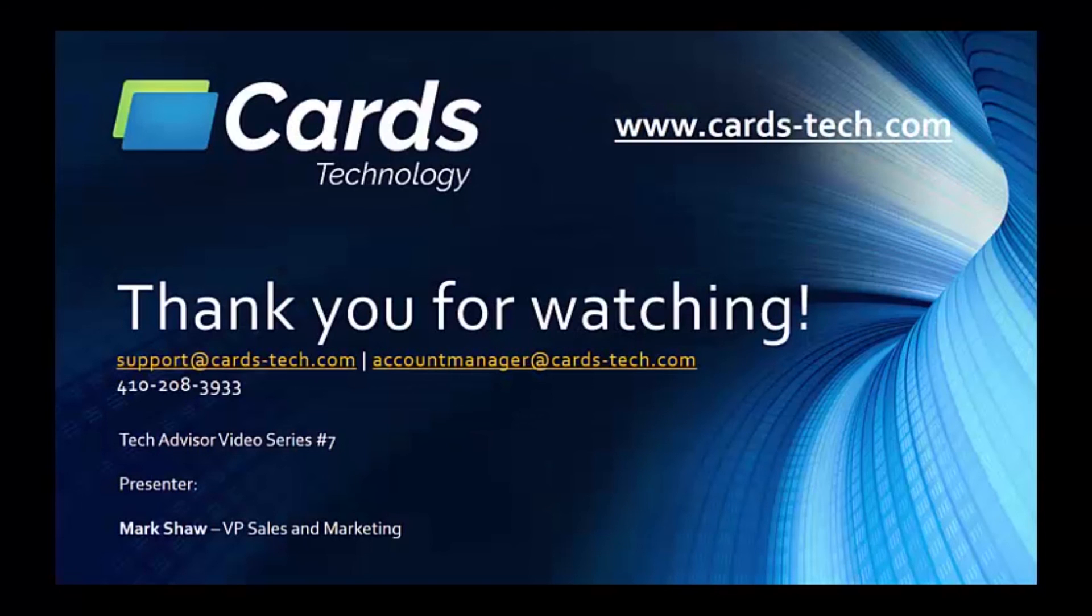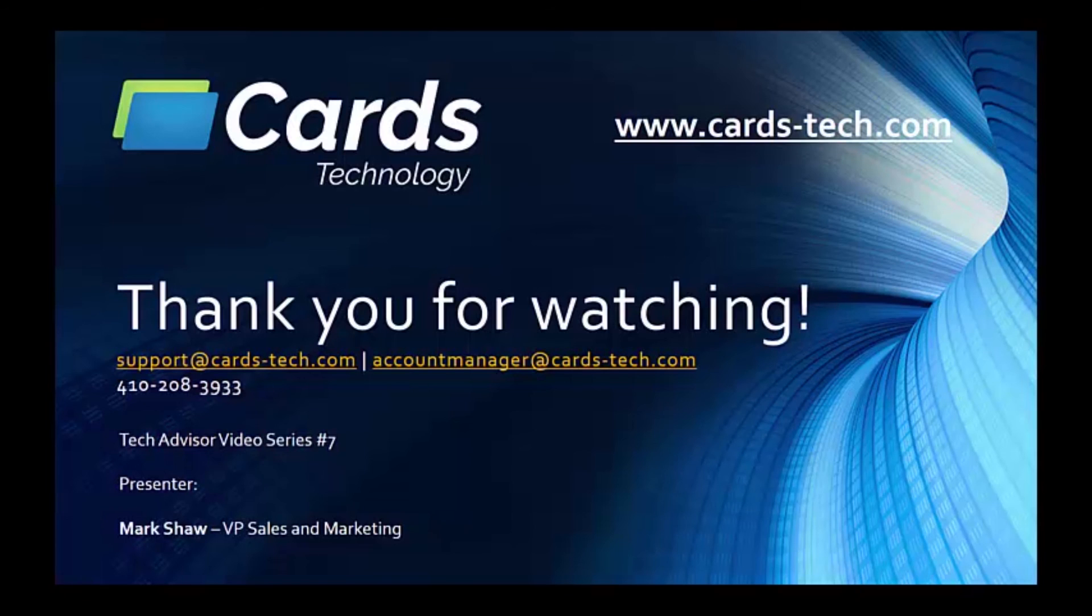That's all for today. Thank you so much for taking the time to tune in to our Tech Advisor video series. We hope this has been informative. As always, you are welcome to contact us with any questions or comments. Have a great day!